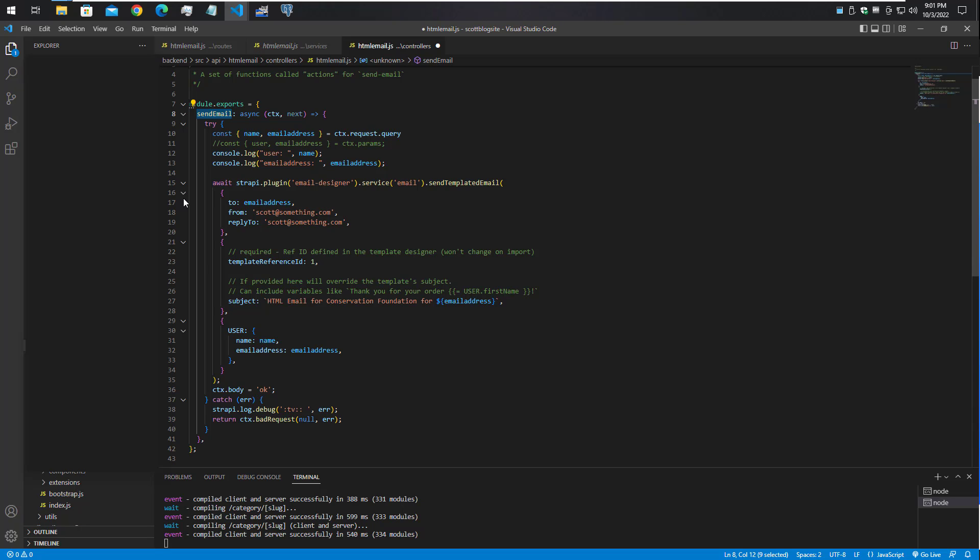Once you have all the setup, you would be able to accept input from users like the form input and send the nice formatted HTML templates to that user or to a list of users if you wrote the code in such a manner.